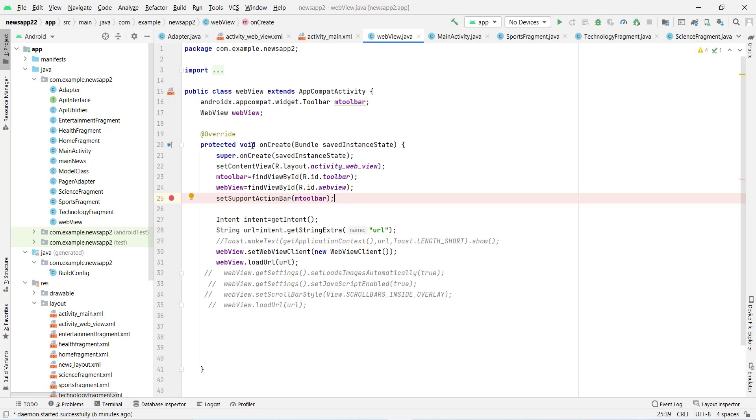On the sports fragment, I have to fetch only sports news. On the technology fragment, I have to fetch only technology news. That's why this is a little bit more complex than the previous one. That's why the target is a little bit big.